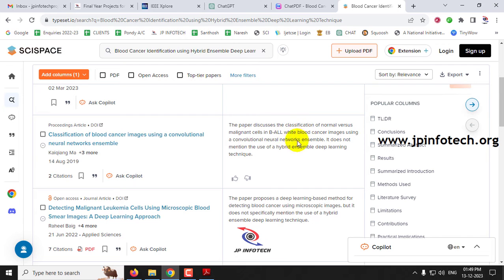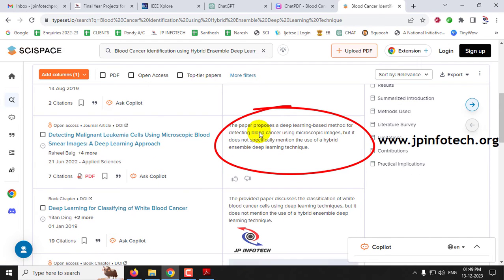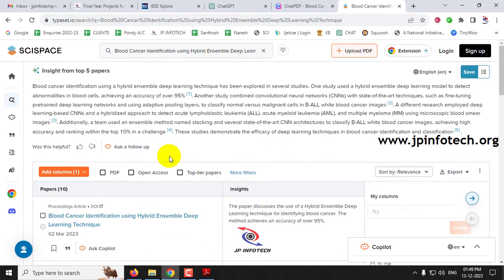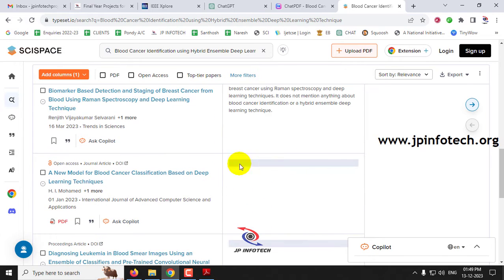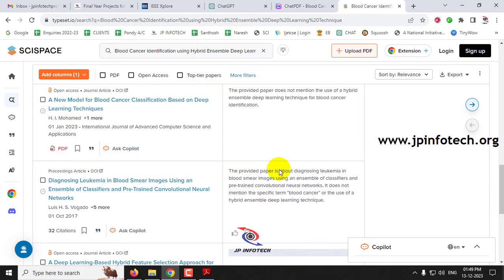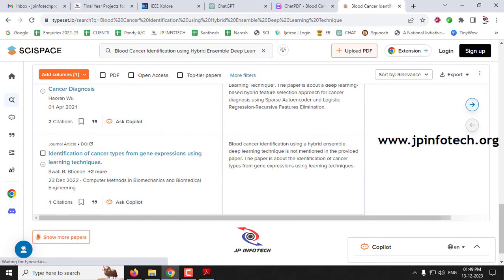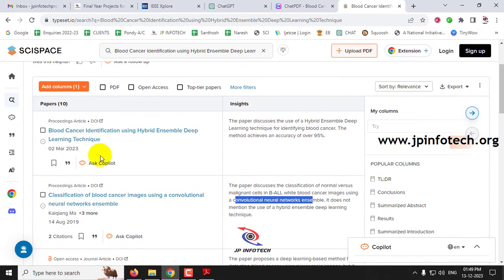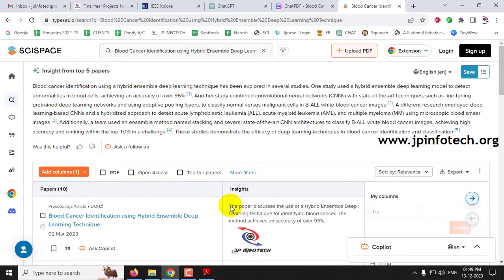You can see other similar papers — for example, one discusses the use of convolutional neural networks. This is very useful for doing your literature survey. You can easily copy and paste the details into your document instead of searching Google one by one. You can also click 'Ask Co-pilot' on each listed paper to ask further questions, just as we did earlier. This tool is very helpful for completing your literature survey in a quick and smart way. That's all for this video — if you find it useful, please like and comment your queries. Thank you for watching.